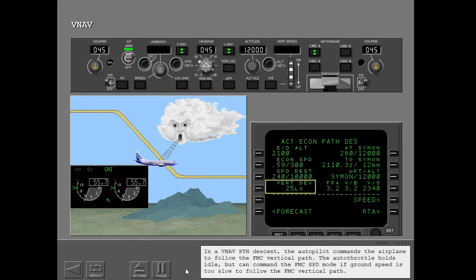In a VNAV path descent, the autopilot commands the airplane to follow the FMC vertical path. The autothrottle holds idle but can command the FMC speed mode if ground speed is too slow to follow the FMC vertical path.